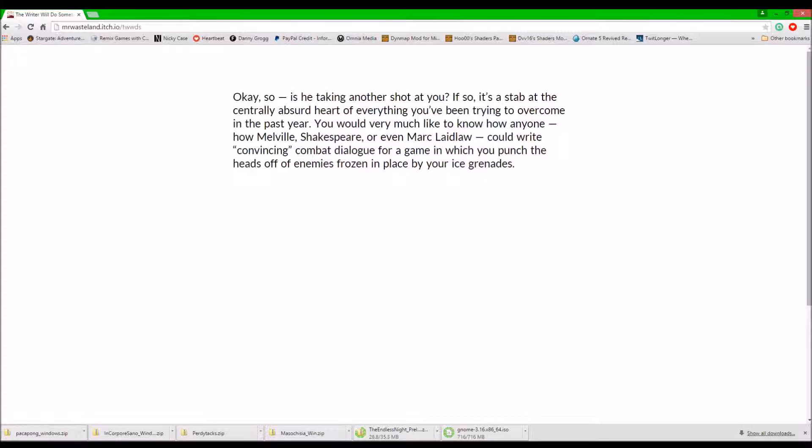You would very much like to know how anyone, how Melville, Shakespeare, or even Mark Laidlaw could write convincing combat dialogue for a game in which you punch the heads off of enemies frozen in place by your ice cream hands.